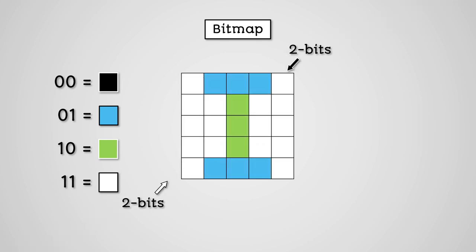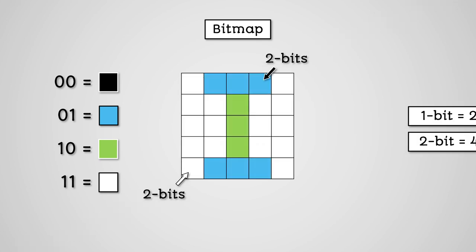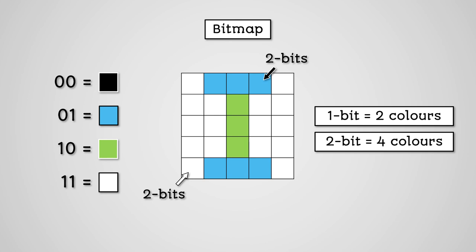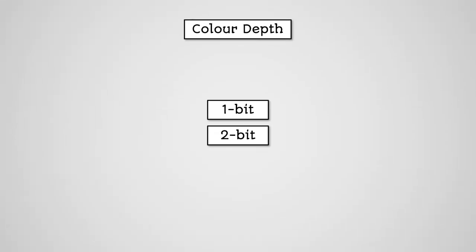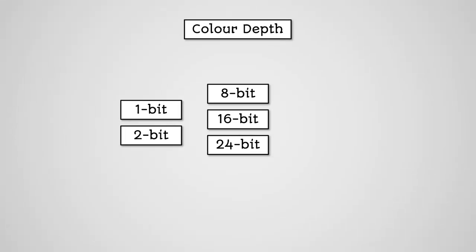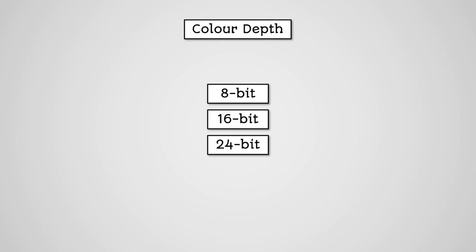So you can see how the number of bits used for each pixel will affect how many colours we can use to make our image and this is what is known as colour depth. Rather than 1 or 2 bits though, it's more common to have 8 bit, 16 bit, or even 24 bit colour depth.